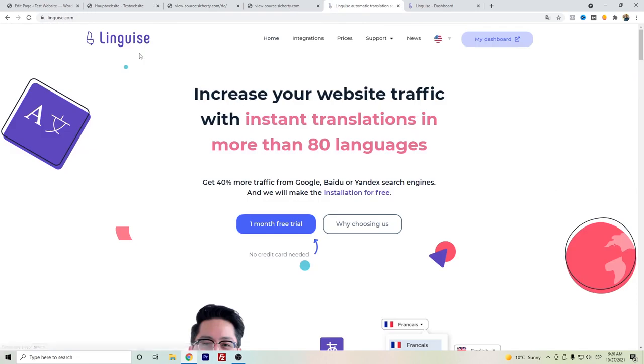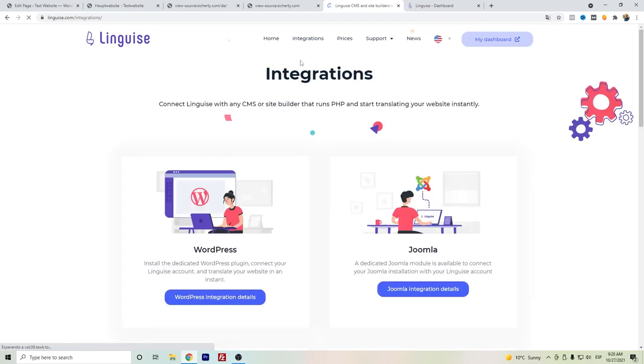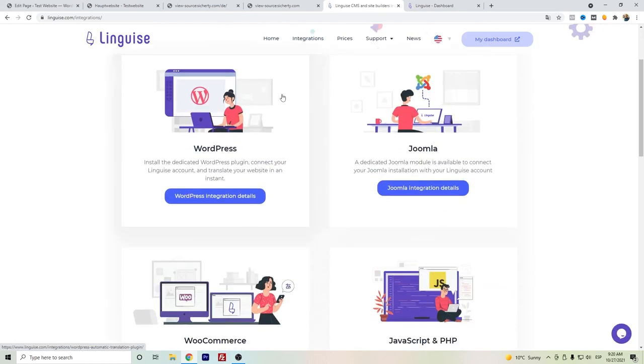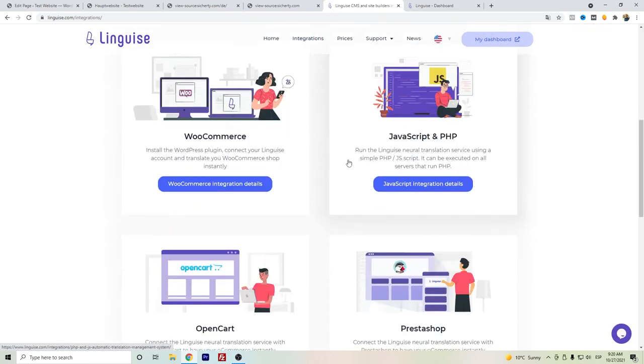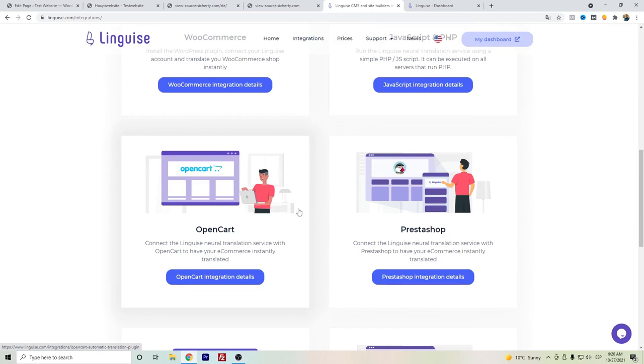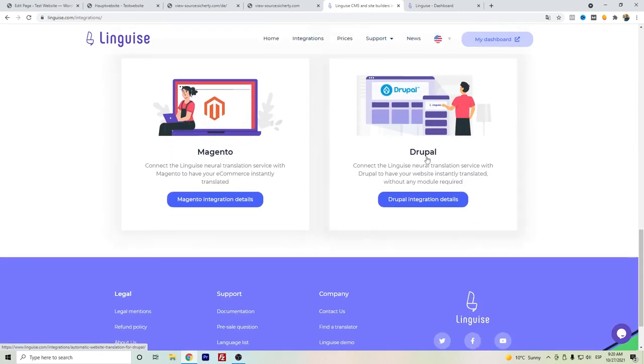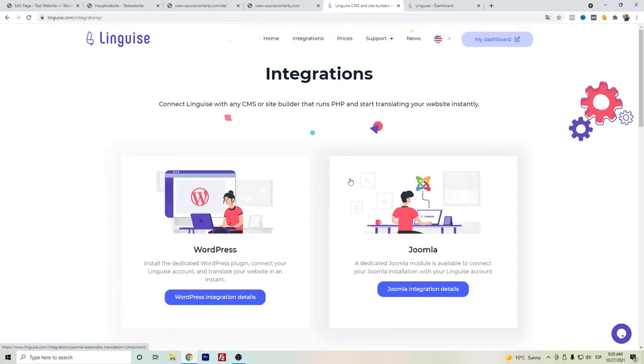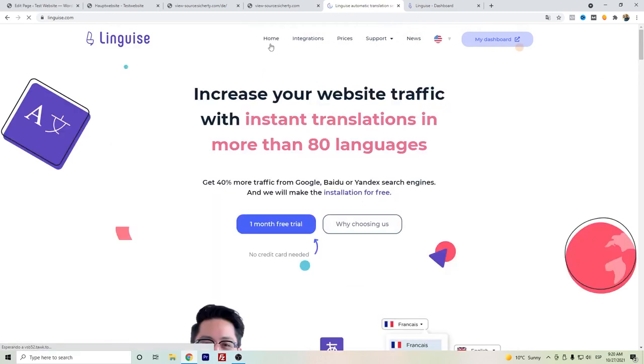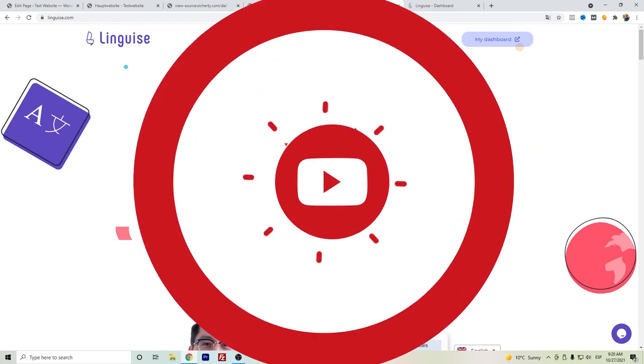So this is Linguis, a really easy to use plugin. It's a good alternative for WPML and Weglot, Polylang. It's let's say the newcomer of the translation plugins for WordPress and also other platforms such as Joomla, OpenCart, PrestaShop, Magento, and Drupal. Highly recommended, really useful and easy to set up. If you have some comments or questions, don't hesitate to write down in the comments. Thanks for watching.